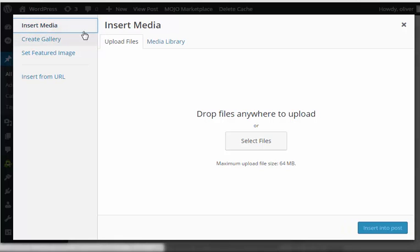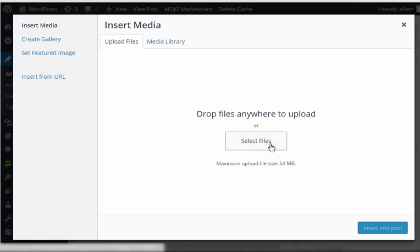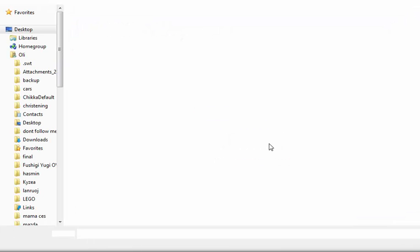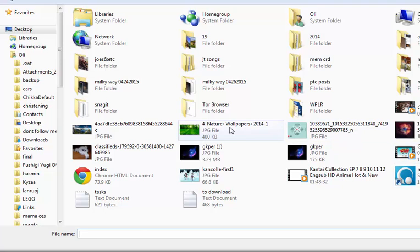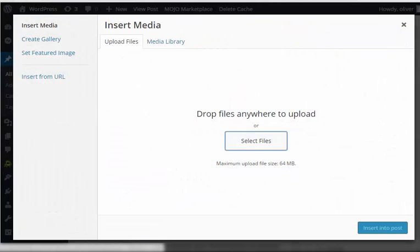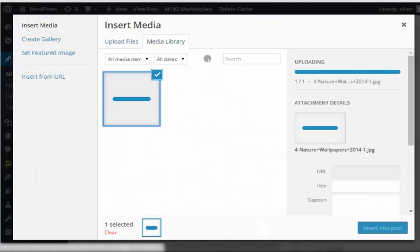Select files. Click on this to select the files that you'd like to upload from your computer. We're just going to choose a random image here. Choose this, click.